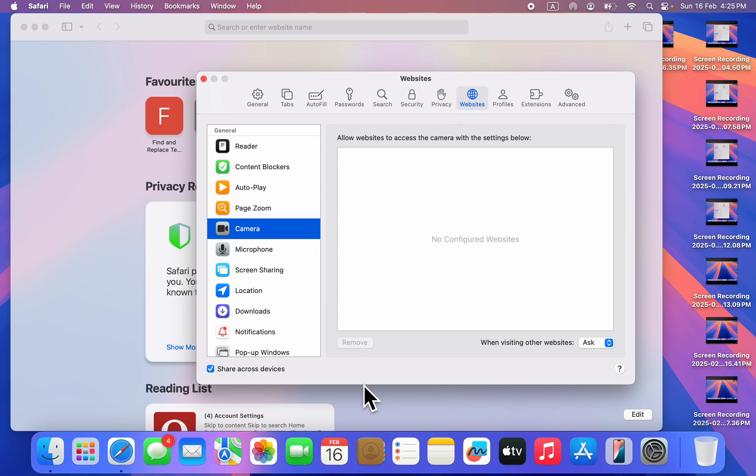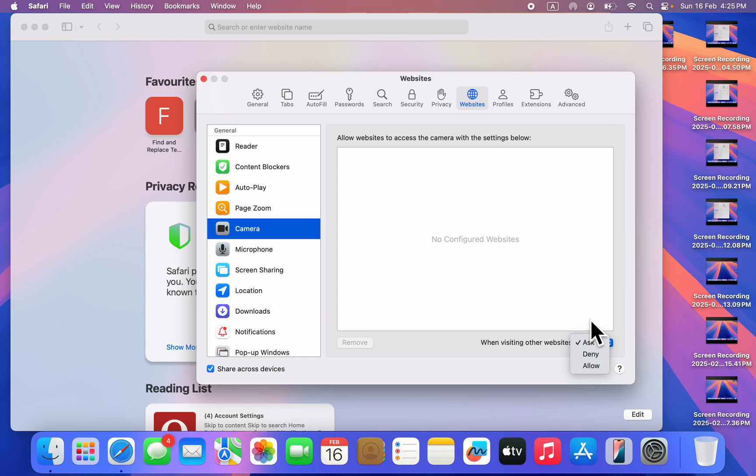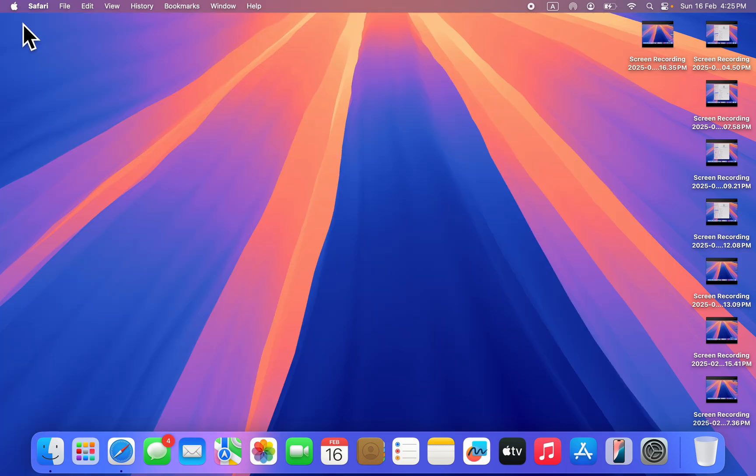You'll see the list of all the websites that have access to your camera. In front of each website, you can change it to Deny. If it's set to Allow, the website can use your camera at any time. Just change it to Deny or Ask every time. This can also stop it.